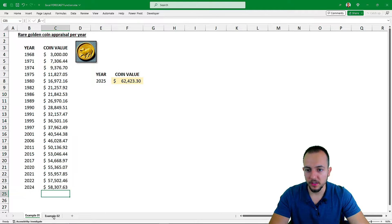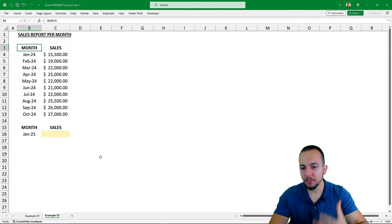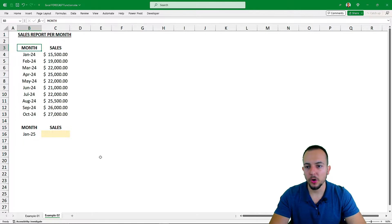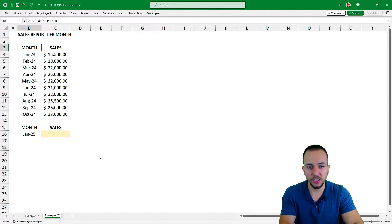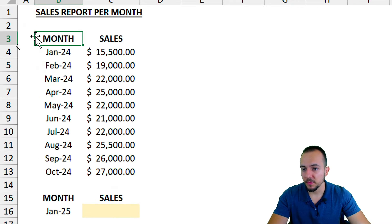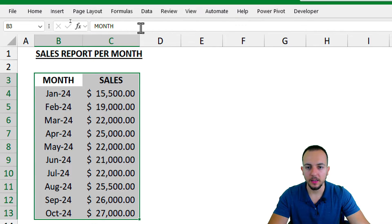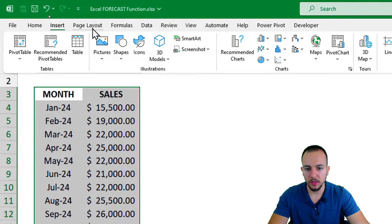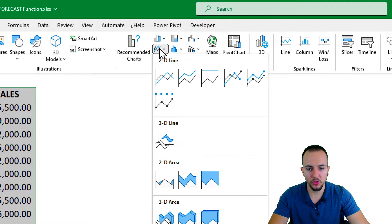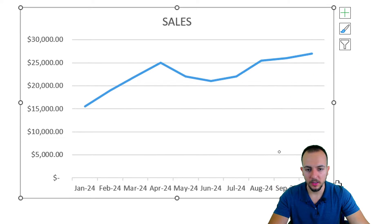Now let's move on to another example where we continue to use the FORECAST function, but also apply a chart and compare the forecast within the chart versus the function itself. I have a sales report with values sold per month. I select everything, go to Insert, and select a chart — for this example, a line chart.